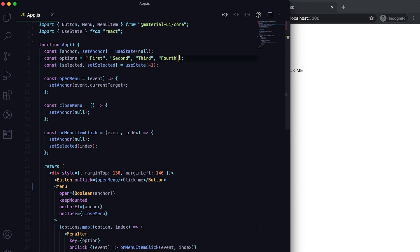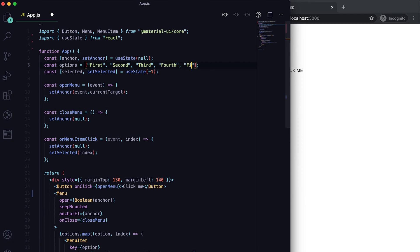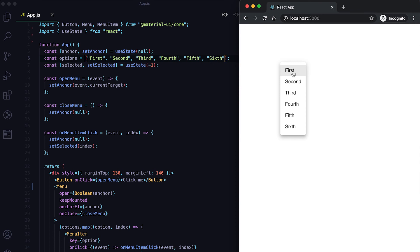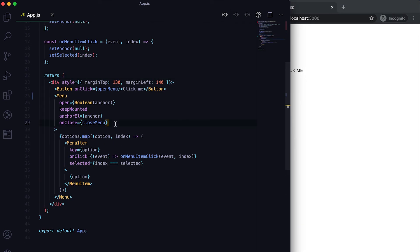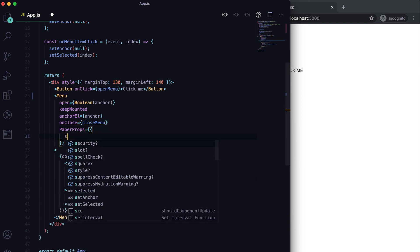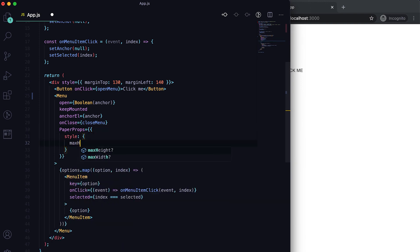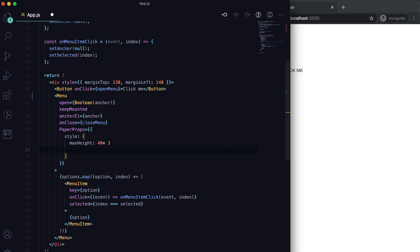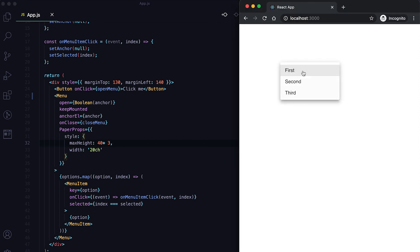We can also set a maximum height for the menu. After adding a few more items, I'll use the paperProps prop and pass a style with maxHeight. Each item takes about 40px, so multiplying by 3 shows three items. We can also set the width — for example, 20 characters wide.